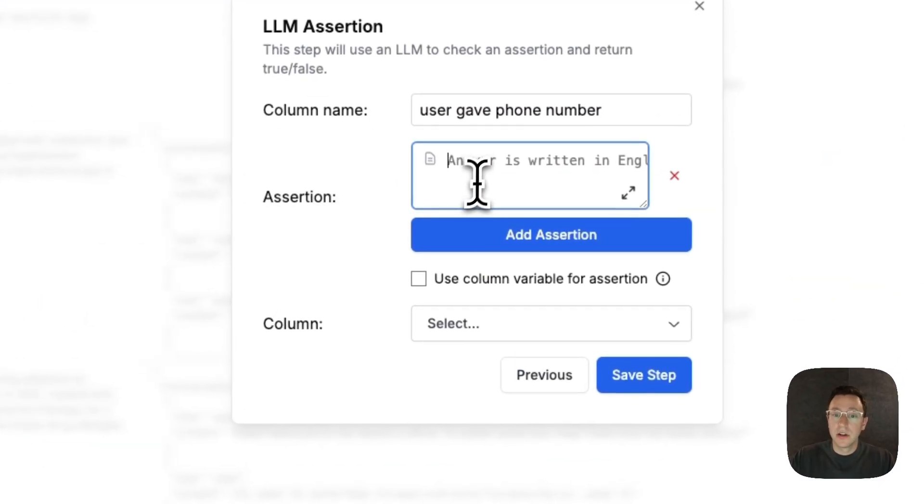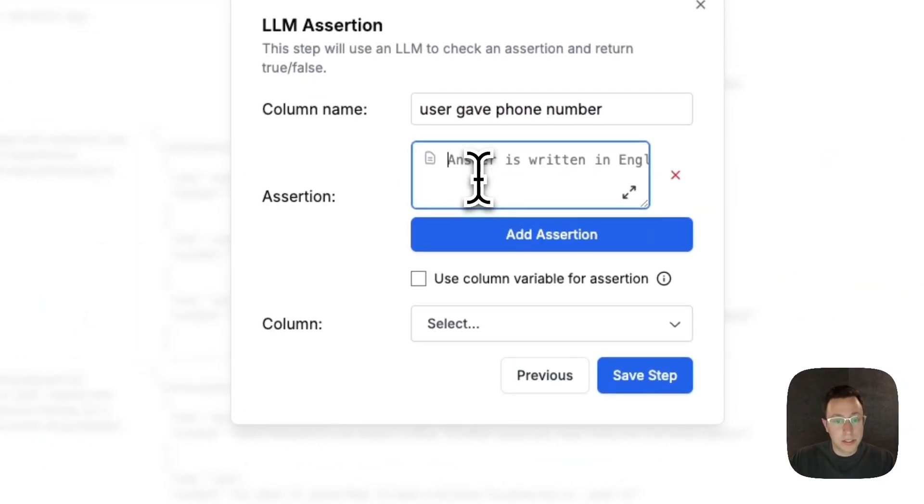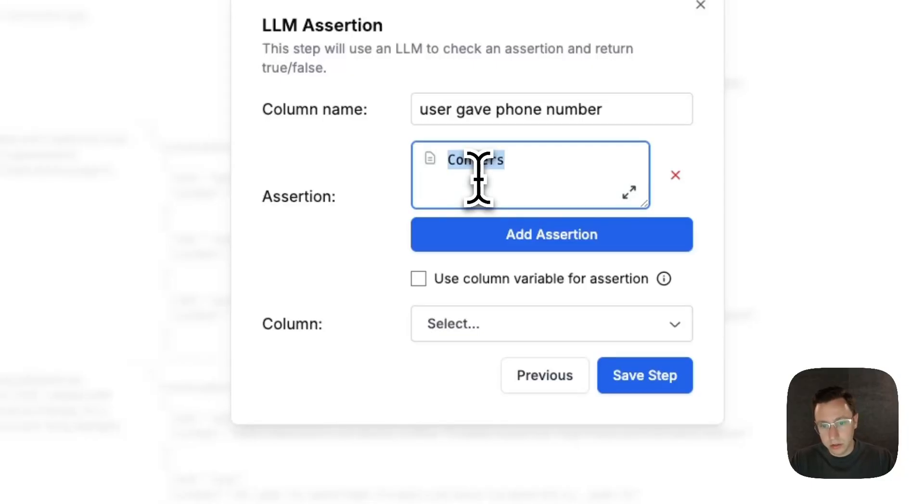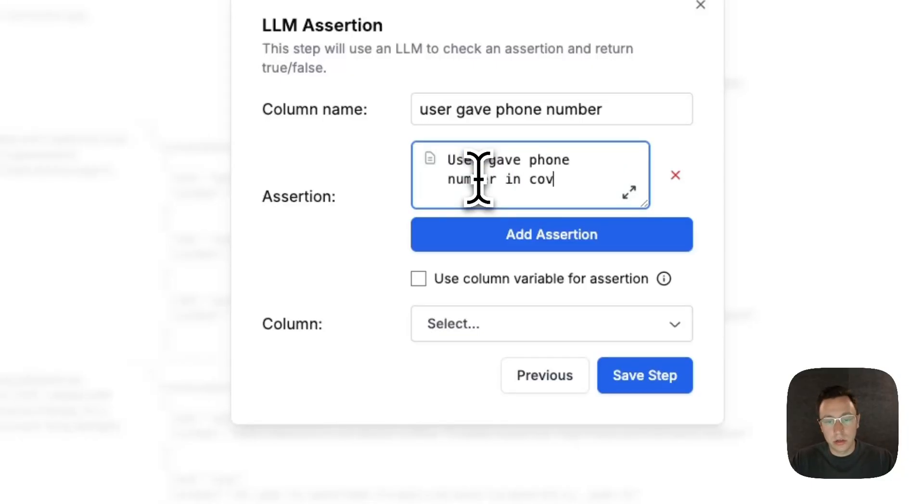Okay, so now what we want to check is 'user gave phone number.' We'll make an LM as judge to check to see if the phone number was given. Converse, user gave phone number in conversation.